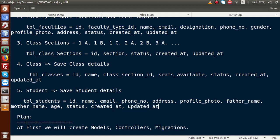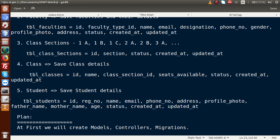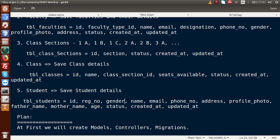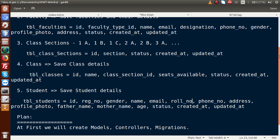Continuing the students table: age, status, created_at, updated_at. We also add registration_number — a unique number that admin or management assigns to each student — gender, and roll_number for students in each class.